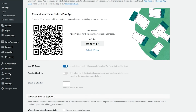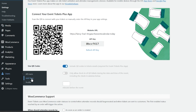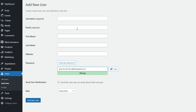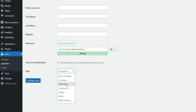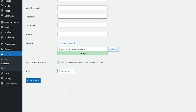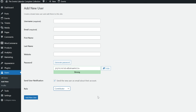If you'd like to do this, visit Users, click on Add New, put in the required information, and for Role, click the dropdown and select Contributor. Once you've selected the contributor role, click on Add New User. They'll need to be logged in to the website to be able to check in guests, and they'll see a limited selection of menu items — they won't be able to delete or edit existing events in your database.